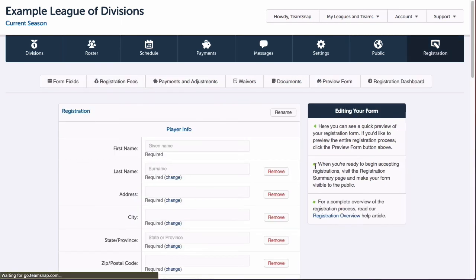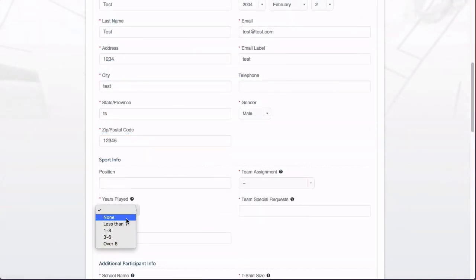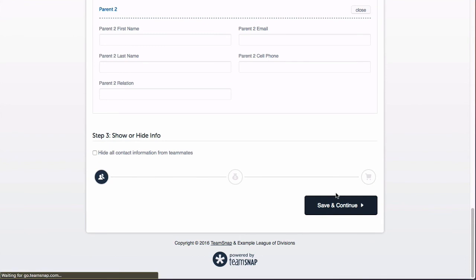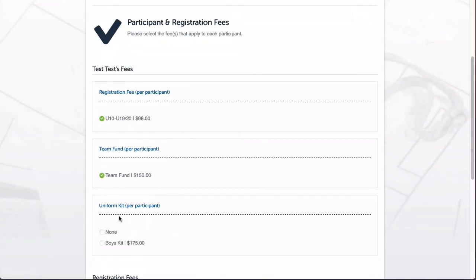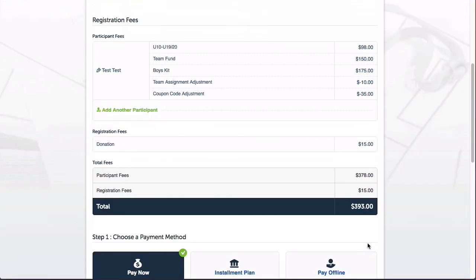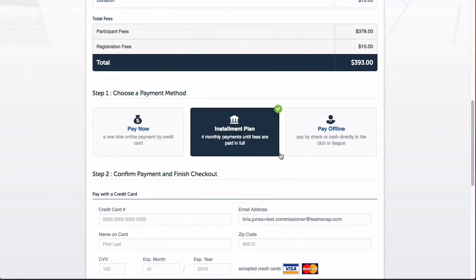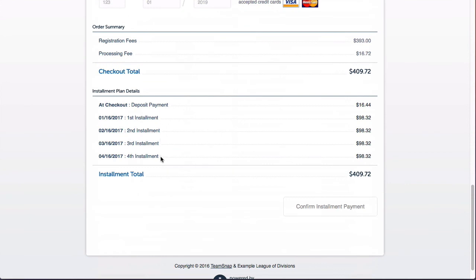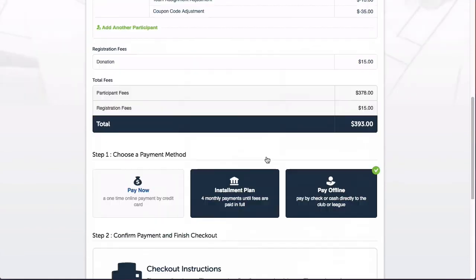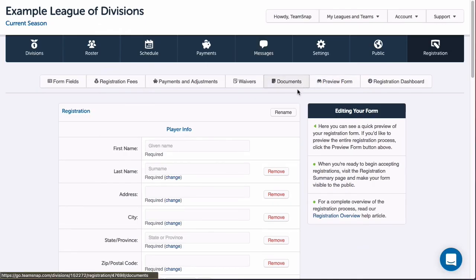We've finished setting up our fees. Now I just want to double check everything by previewing my form. I'll click the preview form button at the top and fill out some dummy info on the first page, being sure to select data to trigger the adjustments I just created, fill out dummy info for the parent section, then click save and continue to go to the fees screen. I'll select my fees and be taken to my checkout screen where I can see how the adjustments appear to registrants. I can see my team assignment adjustment applied correctly, as well as my coupon code adjustment. When I scroll down, I can see the payment methods I have set up. When I click installment plan, I can see the breakdown and payment dates, which are set based on the date the registrant completes registration. The processing fees are also listed and split between the installment payments. When I click pay offline, I can see instructions for printing out a voucher to send in with payment. That all looks great, and I'm finished setting up my payment methods and checkout adjustments, and I'm ready to add some waivers and documents to my form.